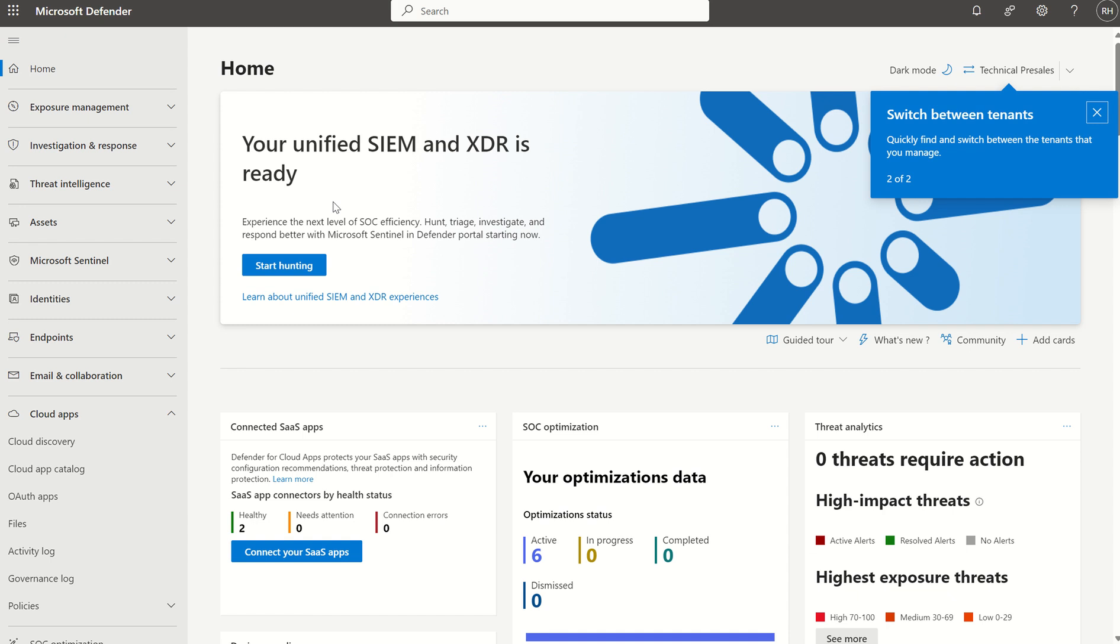First things first, we need to onboard our Windows client devices to our DfE console. How we go about that? The Windows client devices need to be managed by Microsoft Intune, which is our MDM provider, our mobile device management provider.